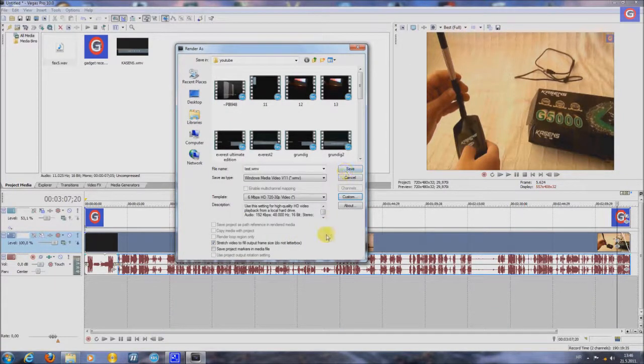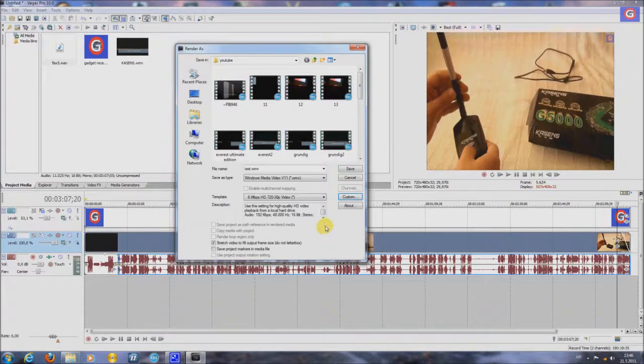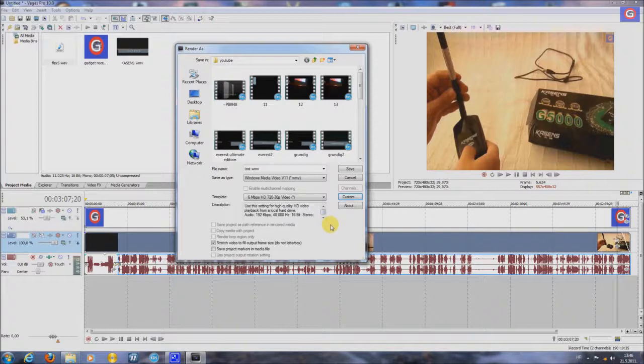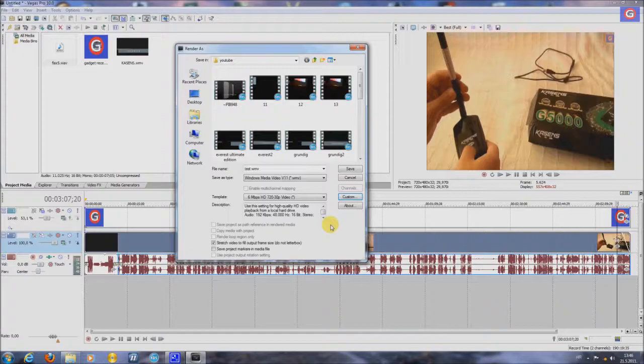This was a short review and tutorial on Sony Vegas Pro 10. Rate, Subscribe, Comment, and watch our video reviews. Goodbye.